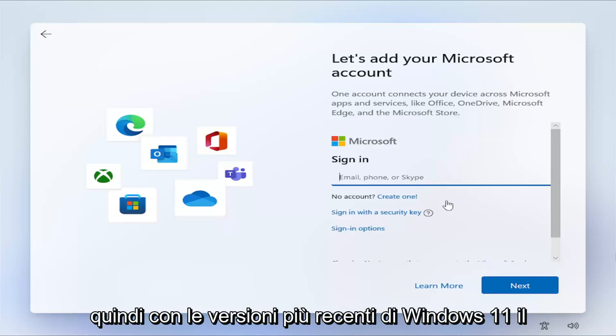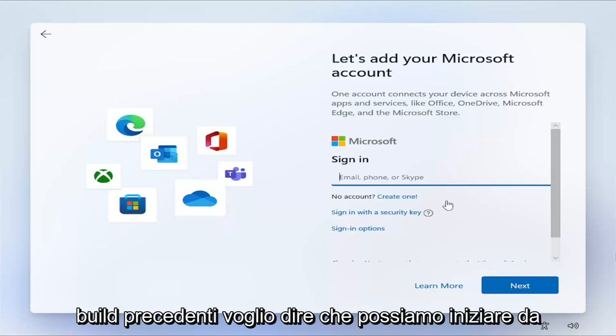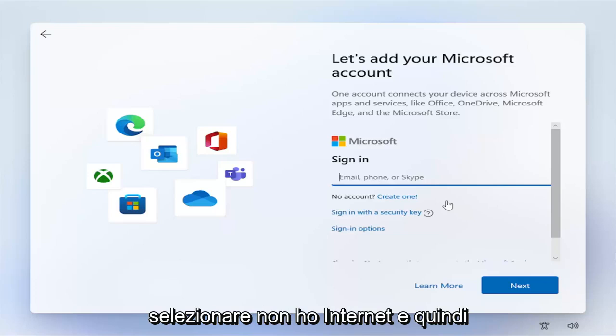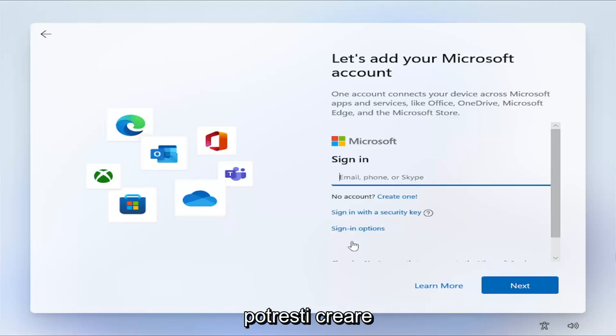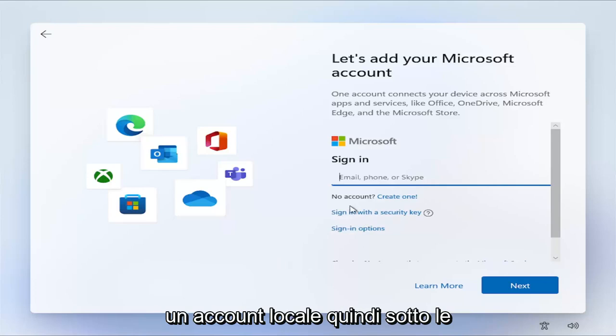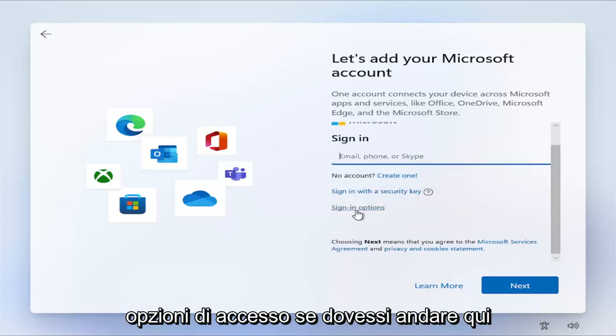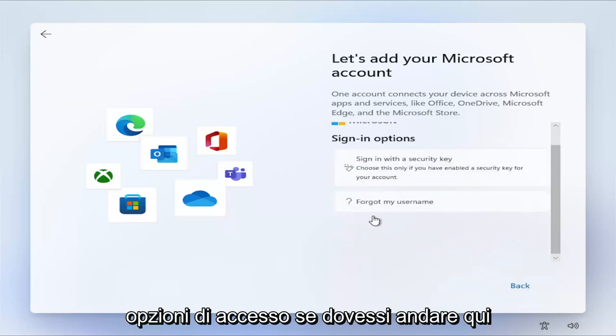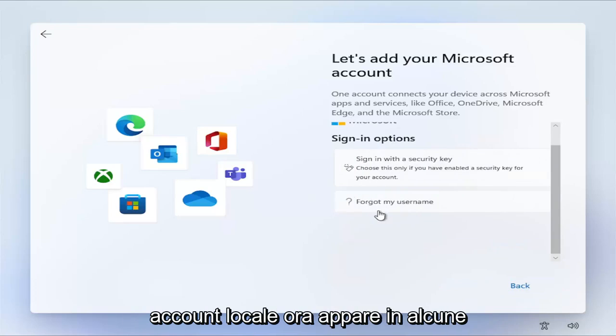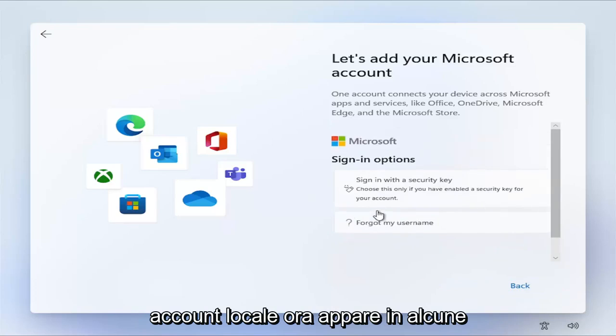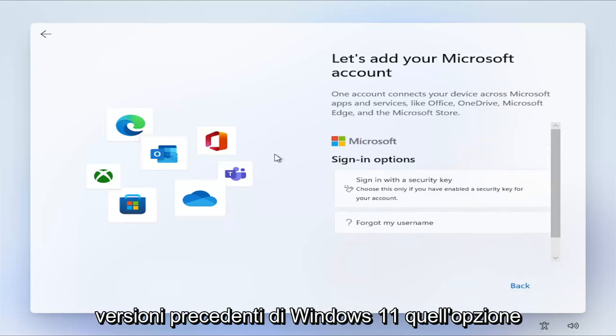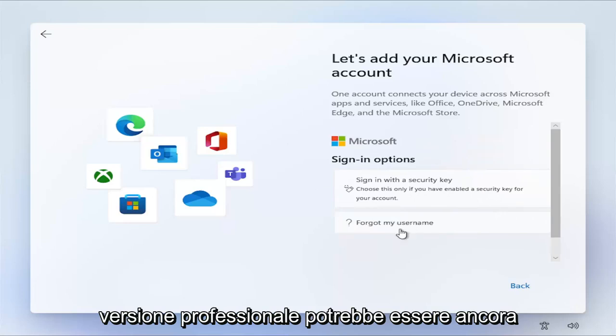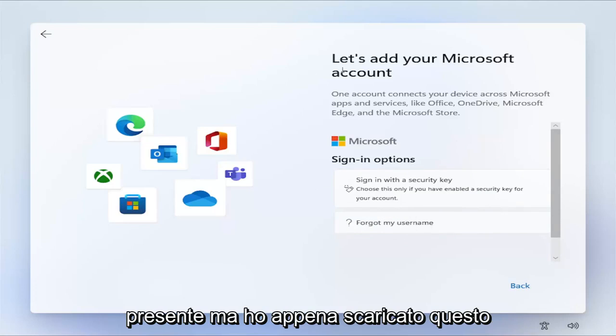So with newer builds of Windows 11, the older builds I mean, we can start off there. There used to be an option to select I don't have internet, and then you could create a local account. So underneath sign-in options, if I were to go under here, there used to be an option to proceed with a local account. Now, it appears in some older builds of Windows 11 an option is still there. And then for the professional version, it may still be there.